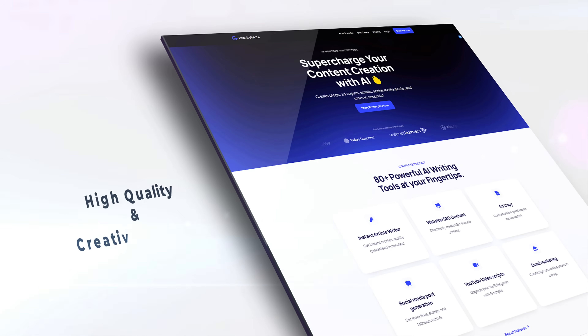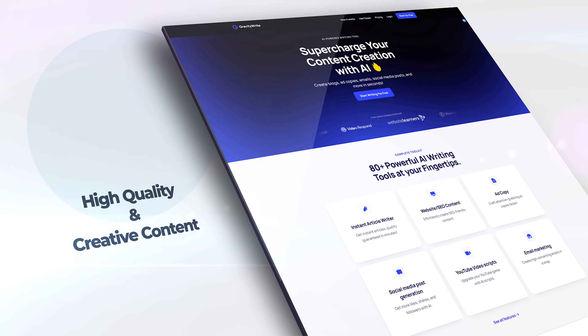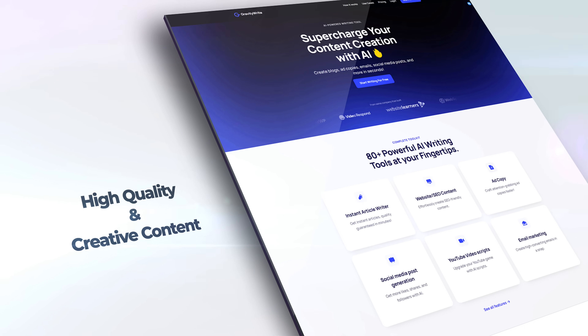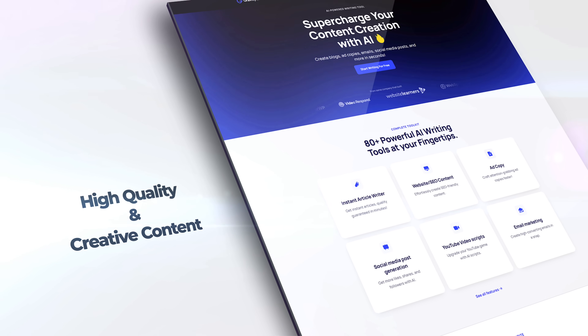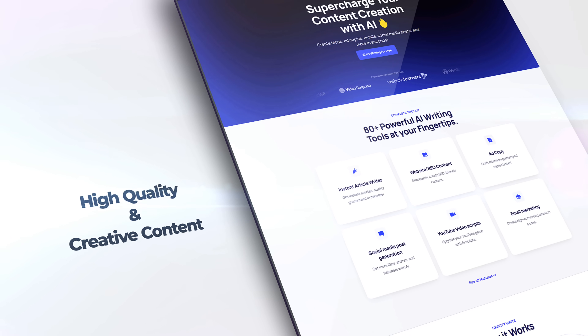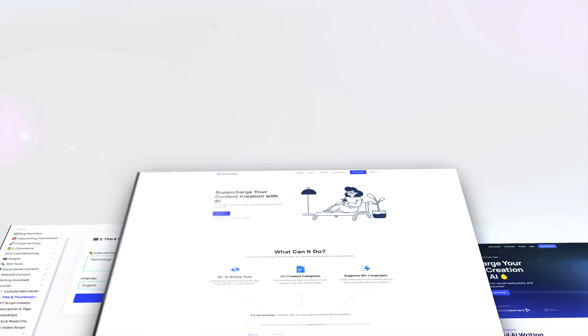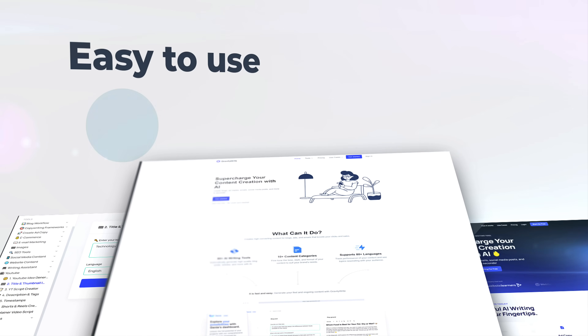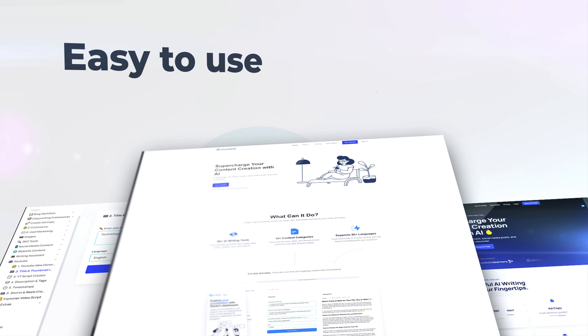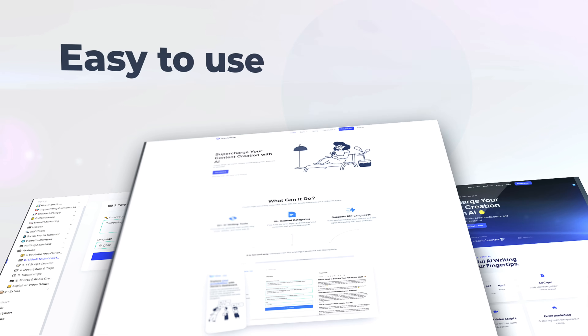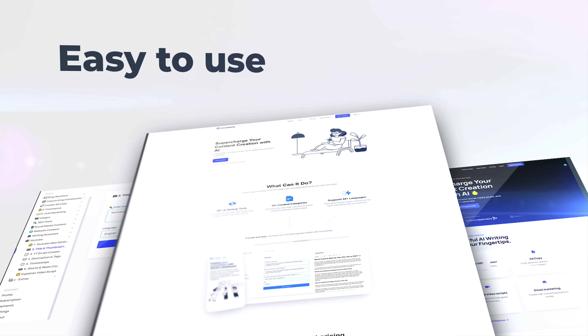Now at number six, we have GravityWrite. This incredible tool lets you generate high quality and unique creative content for your YouTube videos, be it titles, scripts, or even YouTube thumbnails. It's easy to use.